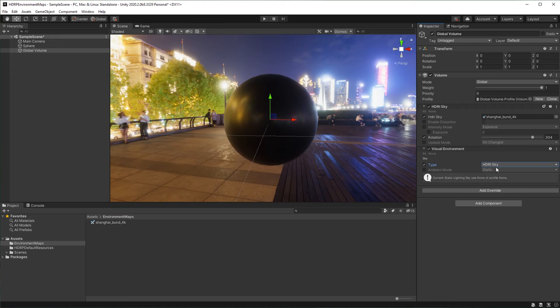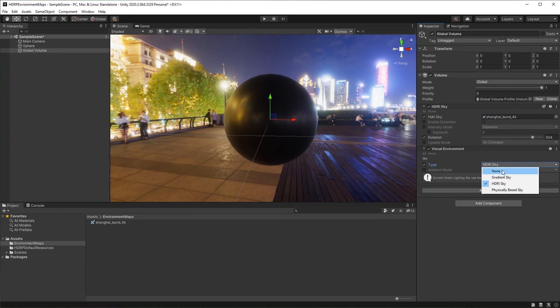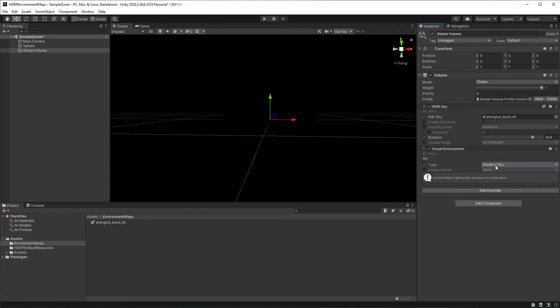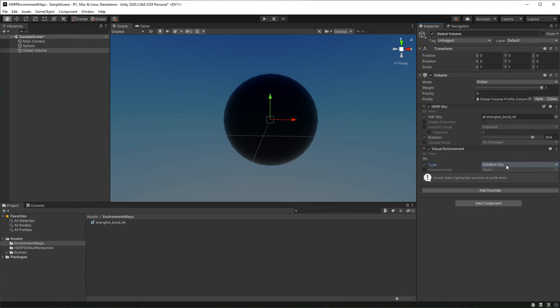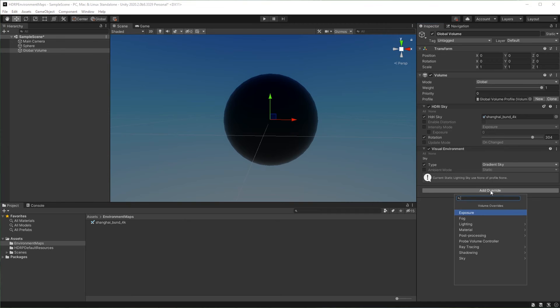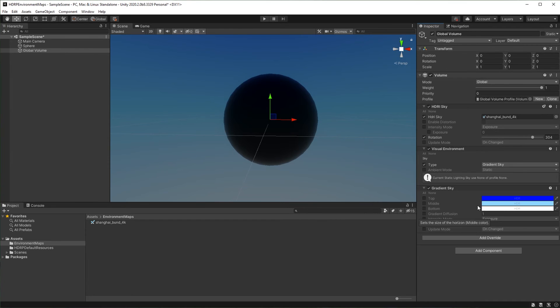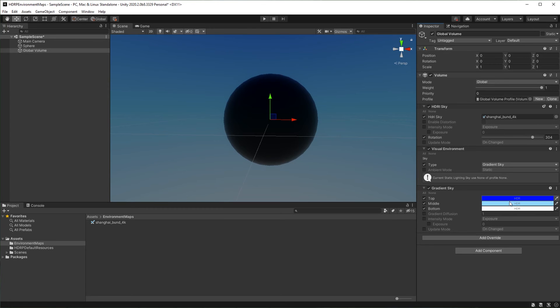But before finishing this tutorial, let's see quickly how we can use gradient sky. Set type to gradient sky. Click add override then select gradient sky. You can play with the settings to change the colors of your environment.